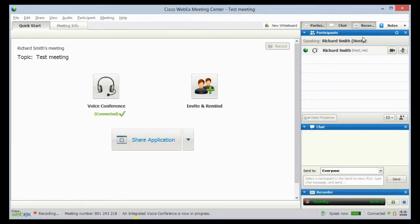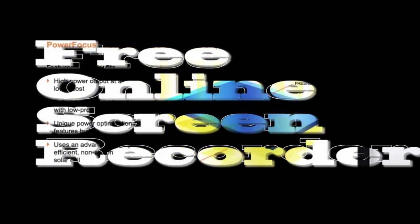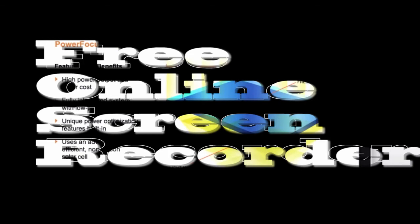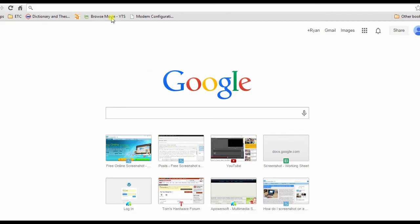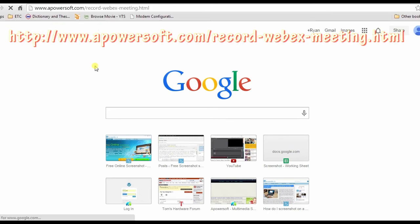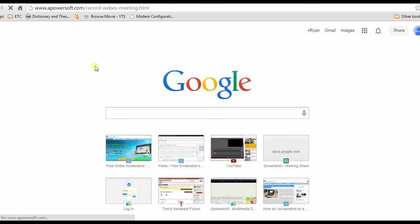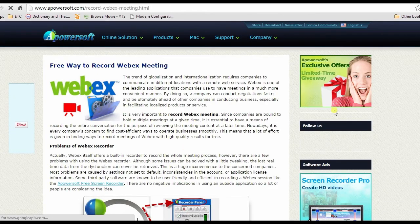On the other hand, you can make use of a third-party software which is friendly and efficient, such as PowerSoft free online screen recorder. To record WebEx using this tool, open your browser and go to this page. Scroll down till you see the PowerSoft free online screen recorder's link.